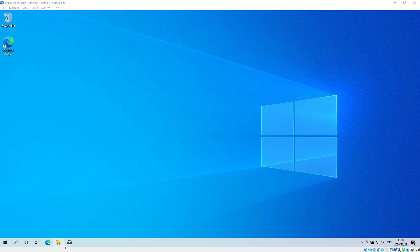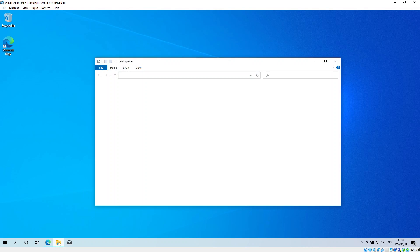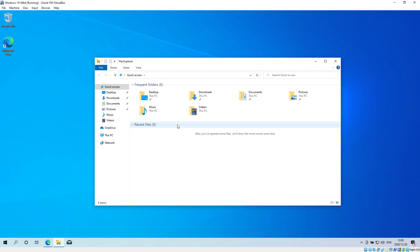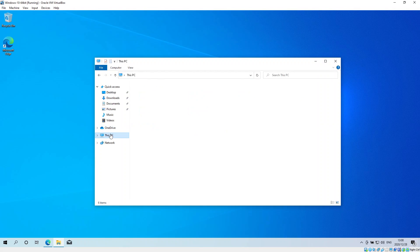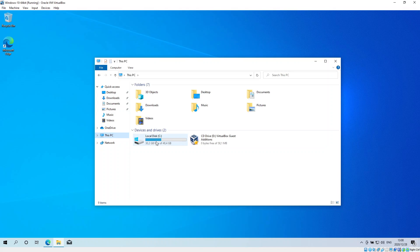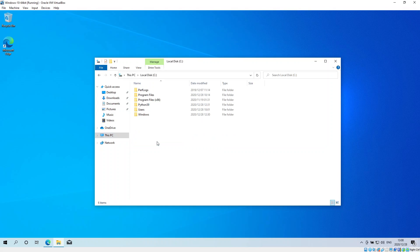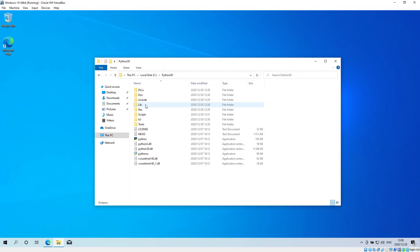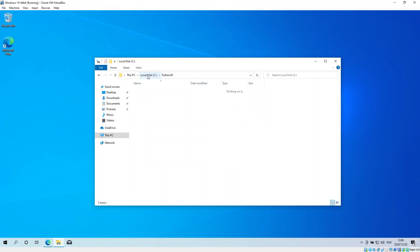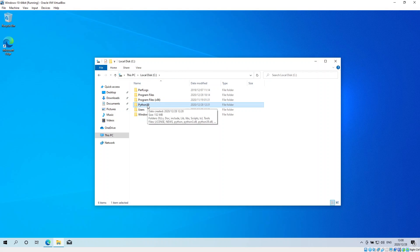First of all, you need to have downloaded and installed Python 3.9.1. I've got a video that's already done showing that, and I've installed my Python 3.9.1 in the C drive under the folder Python 3.9.